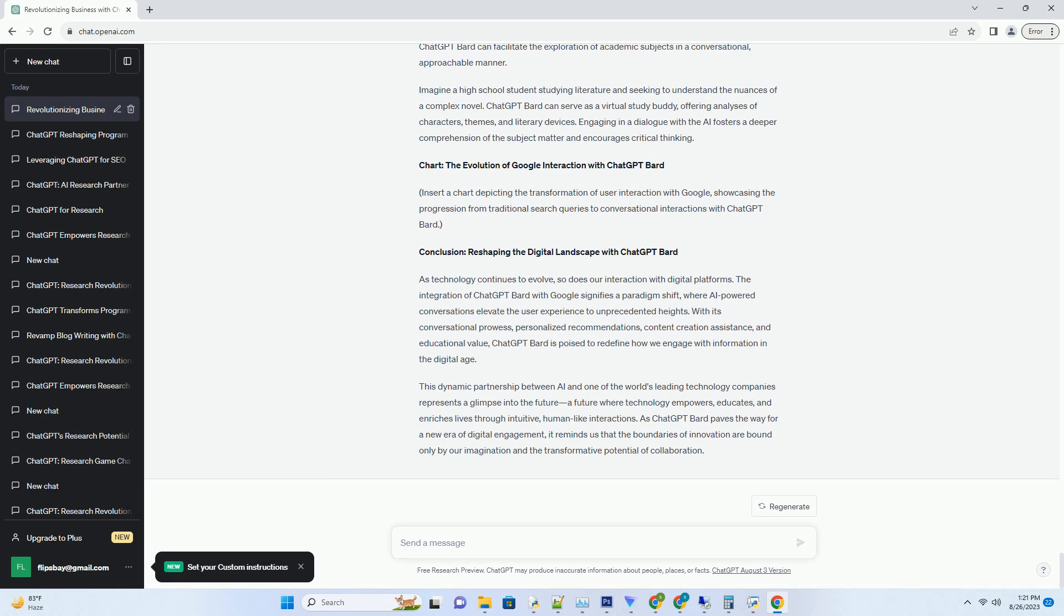ChatGPT Bard addresses this challenge by distilling complex topics and offering expert insights from credible sources. By engaging in a dialogue with the AI, users can obtain in-depth explanations, explorations of nuanced subjects, and well-researched perspectives that enhance their understanding.